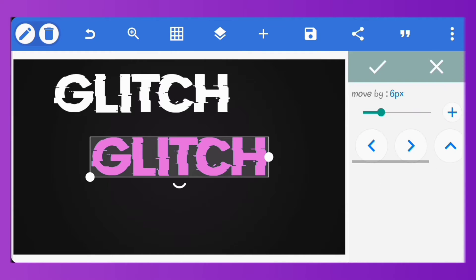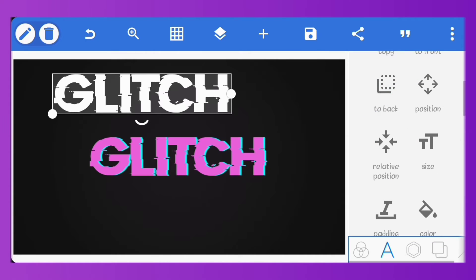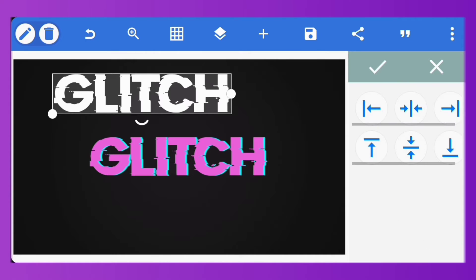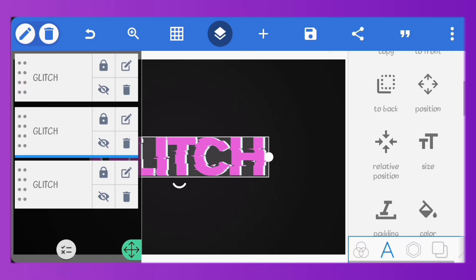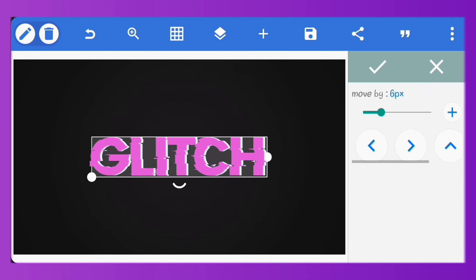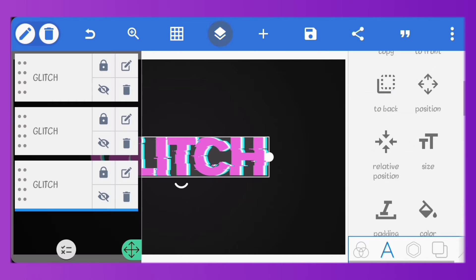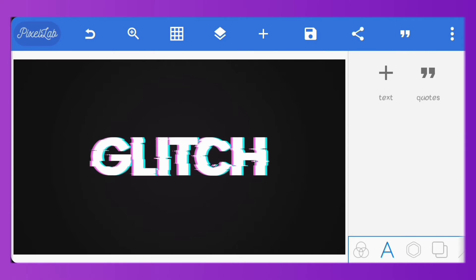Now move it towards the left by 6 pixels. Let's center this white one. Select the blue text and move it 6 pixels to right. Put the white text on top of the others. And that's it.